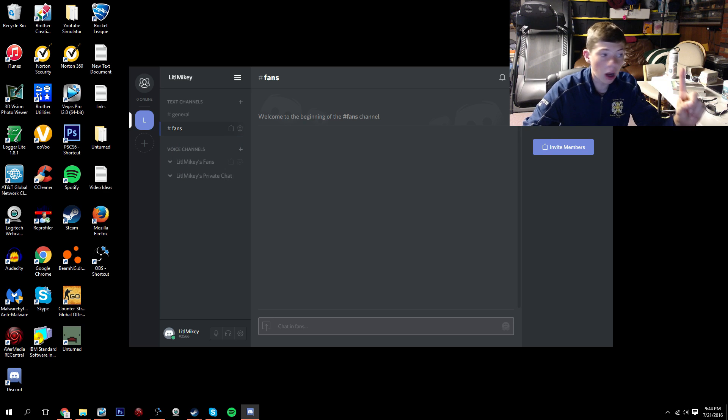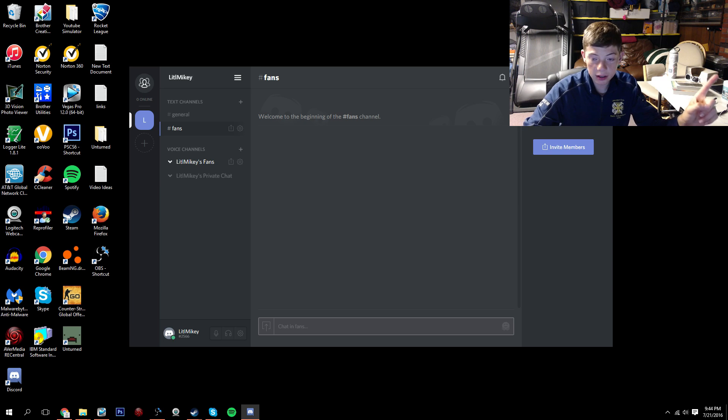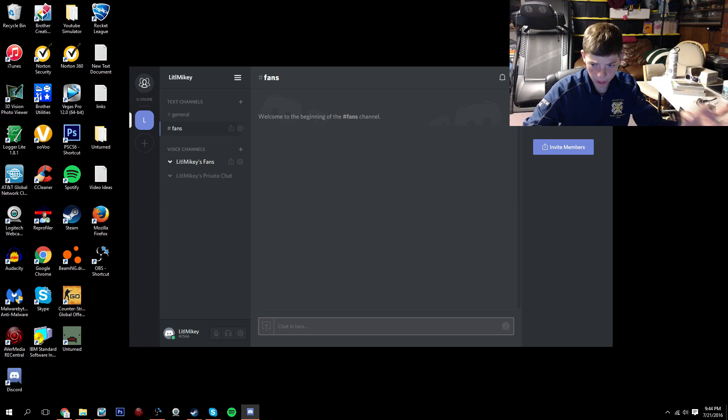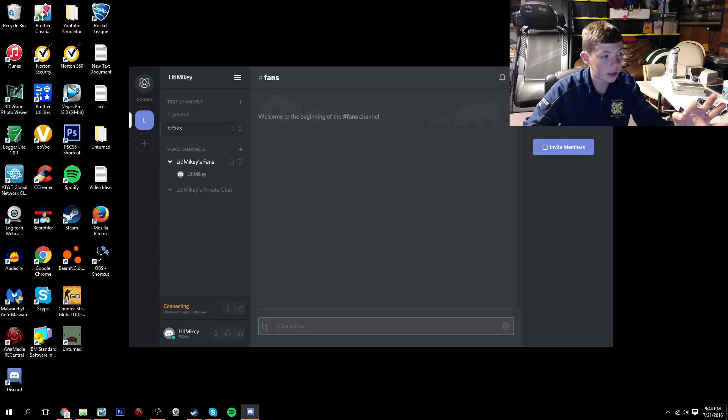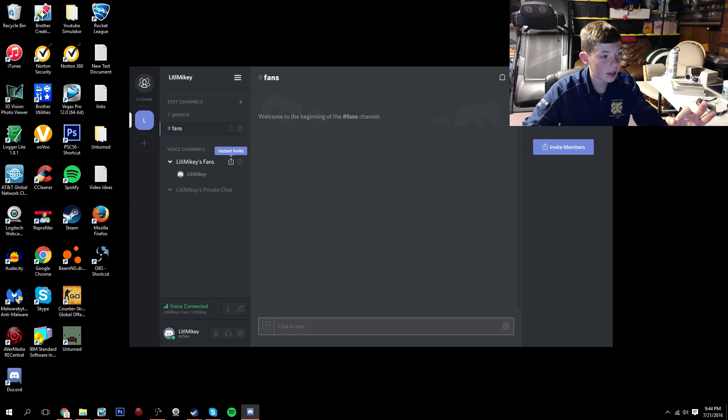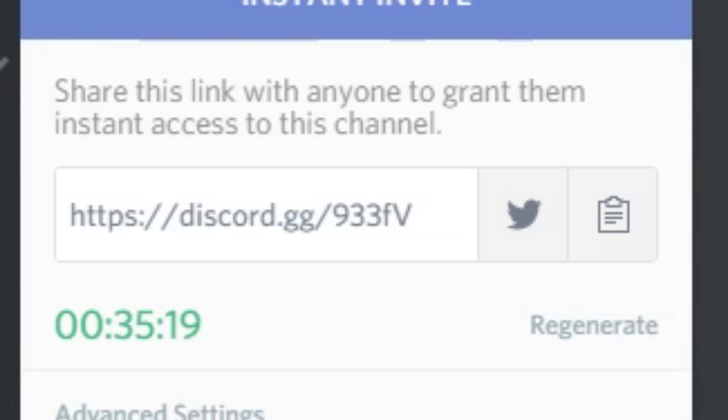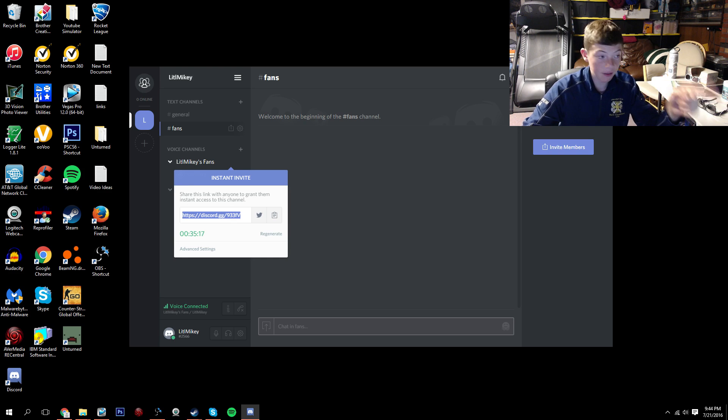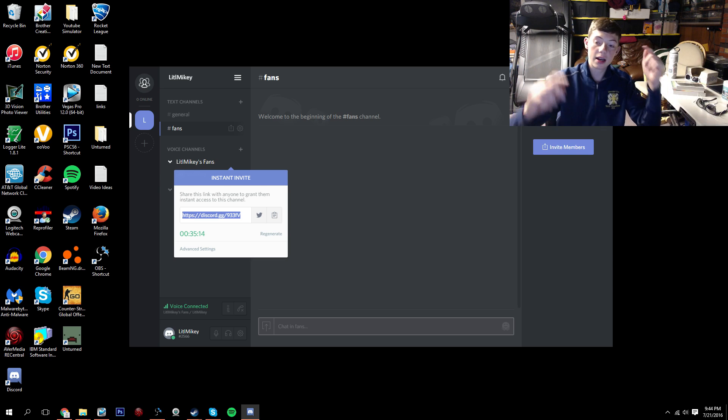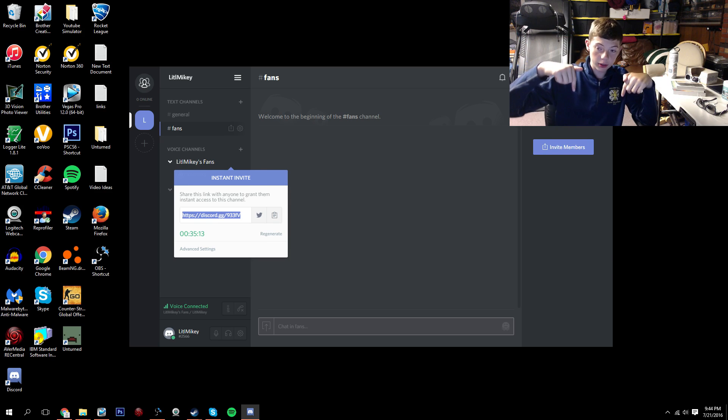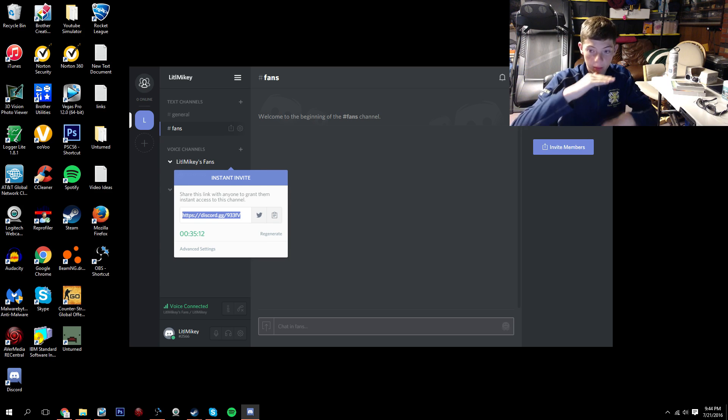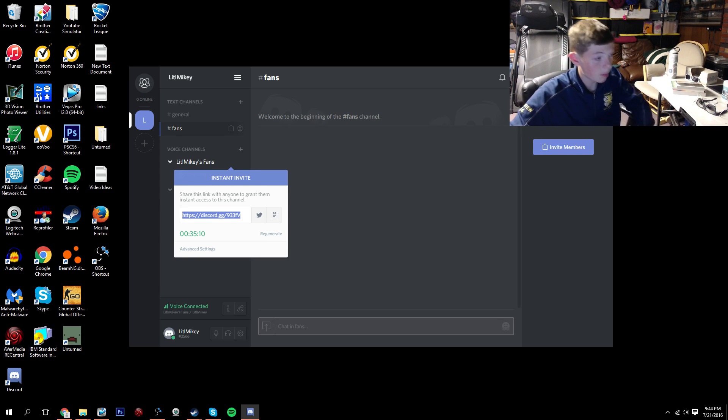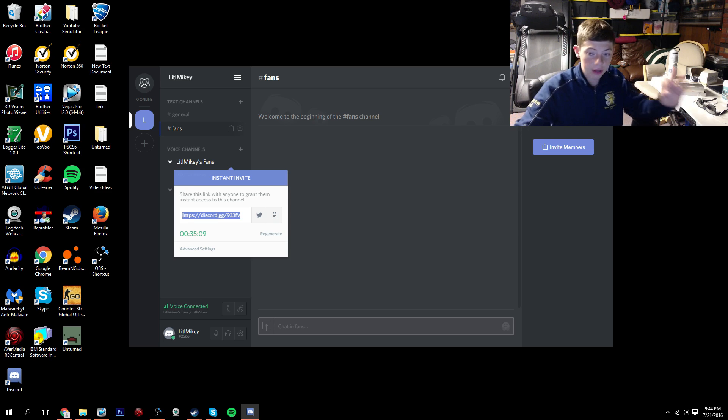And I will also have a voice thing, like where you can literally talk to me if you want. Right here. There it is. Put this link. I'm going to have this link and the one to the fans chat in the description below. I will have them both labeled so you guys can see both. But you have to make sure you download it first.